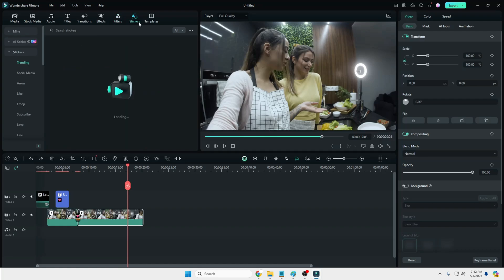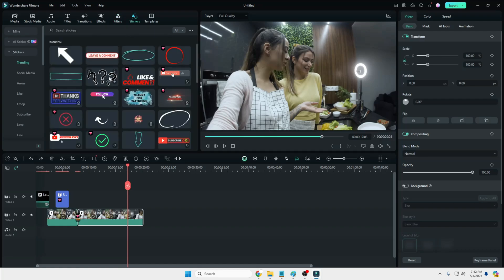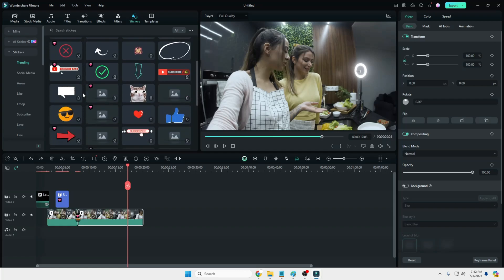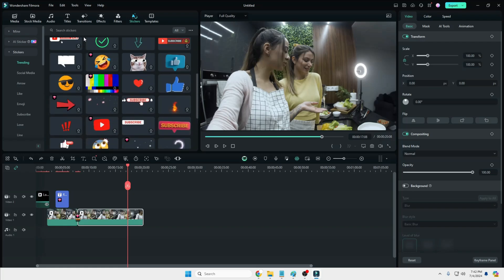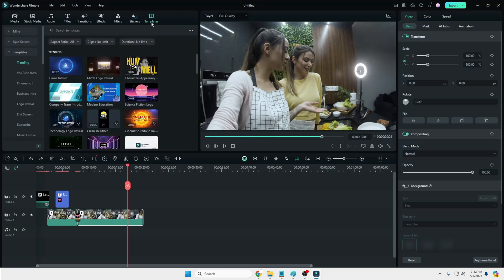You also have Stickers, with many kinds of stickers to add to the video — like and comment prompts, arrows, emojis, symbols, tick marks, and you can even search for specific ones. You also get many kinds of Templates, and if you want to add any kind of intro or outro for your video then you can choose a video clip from here.